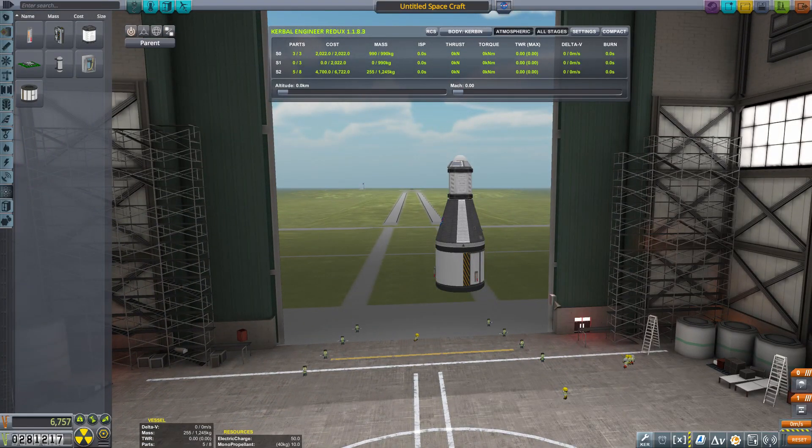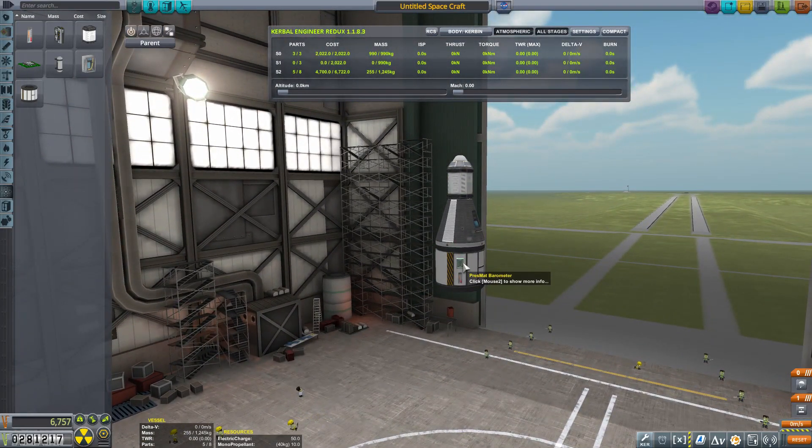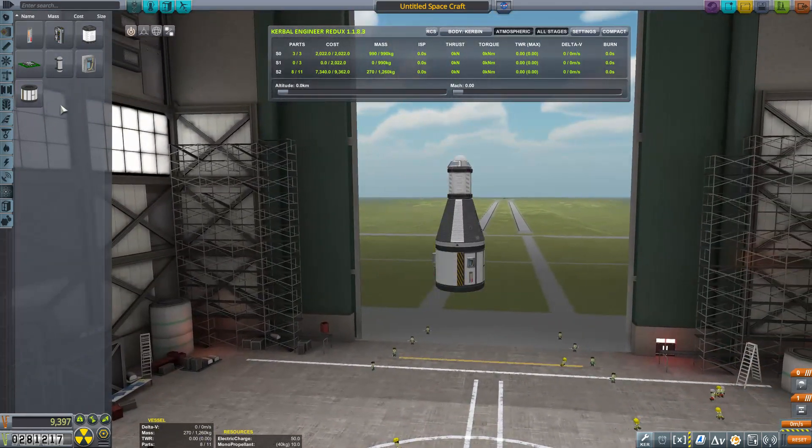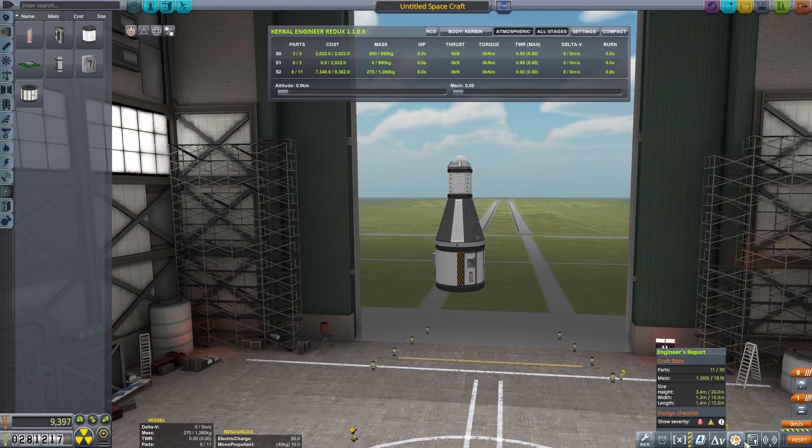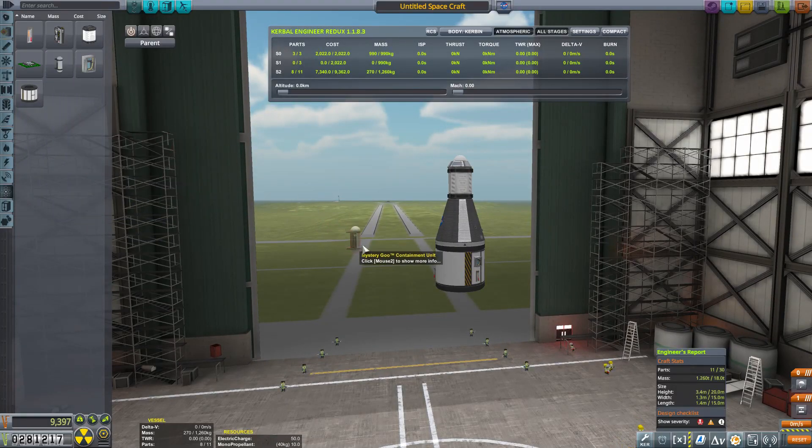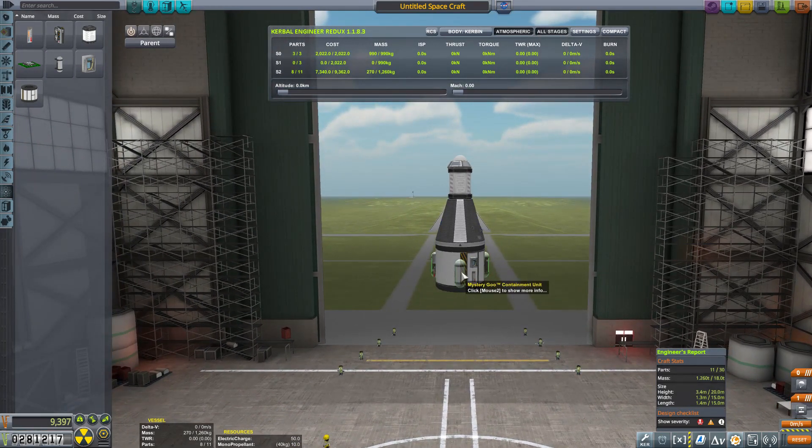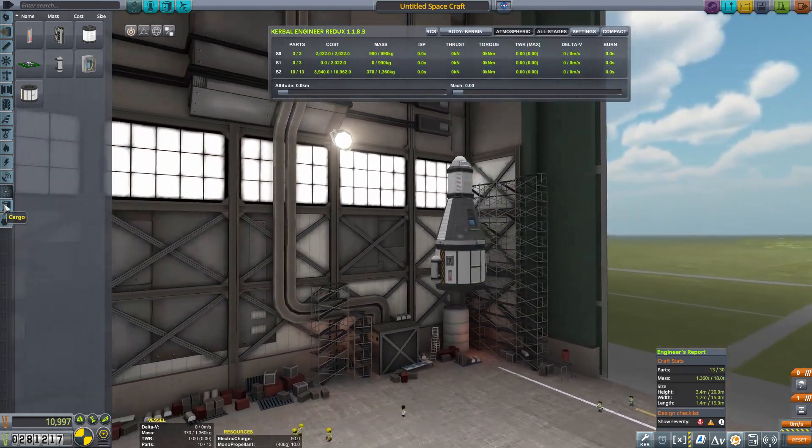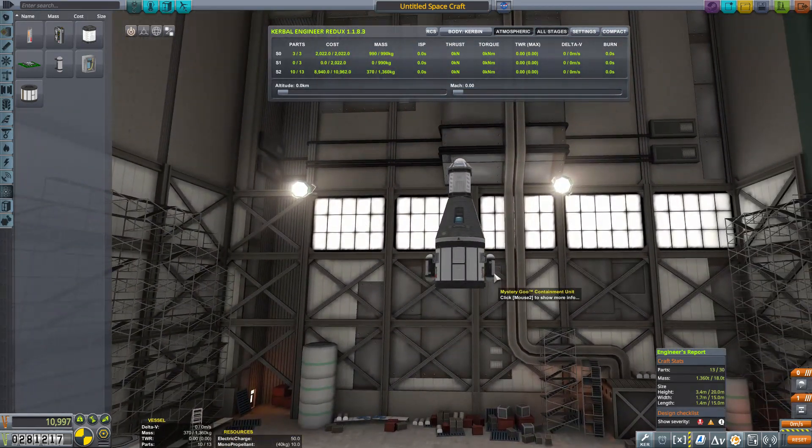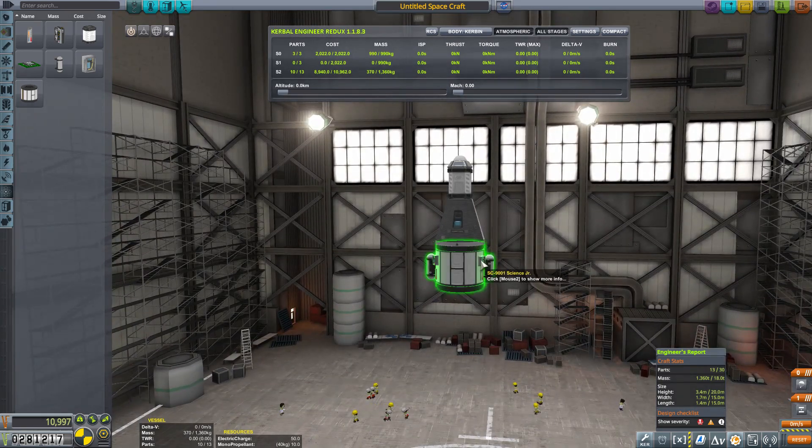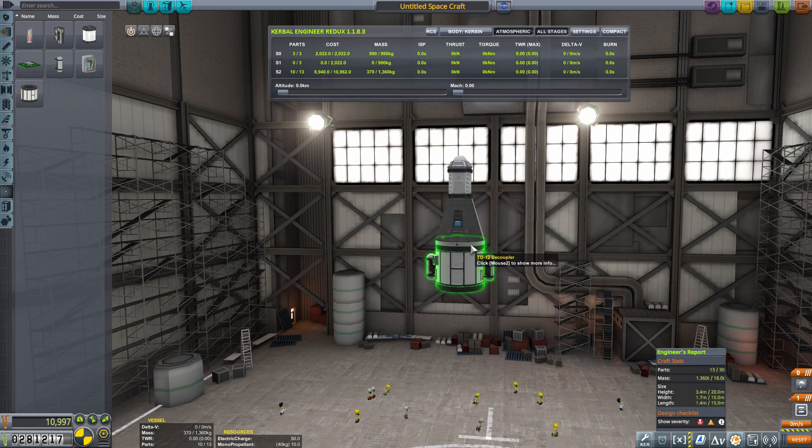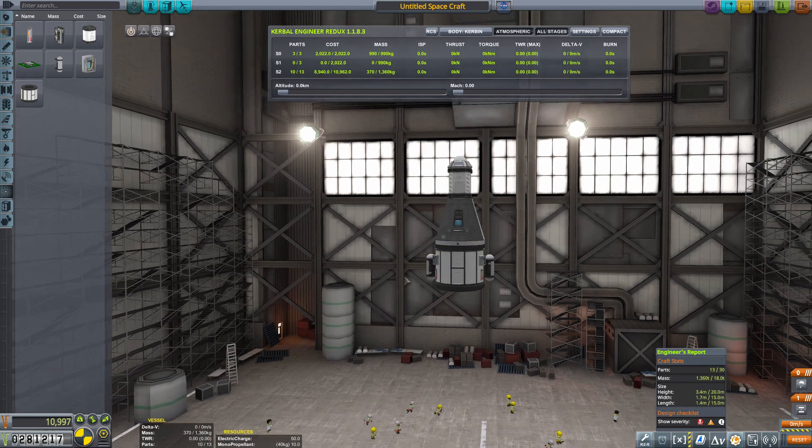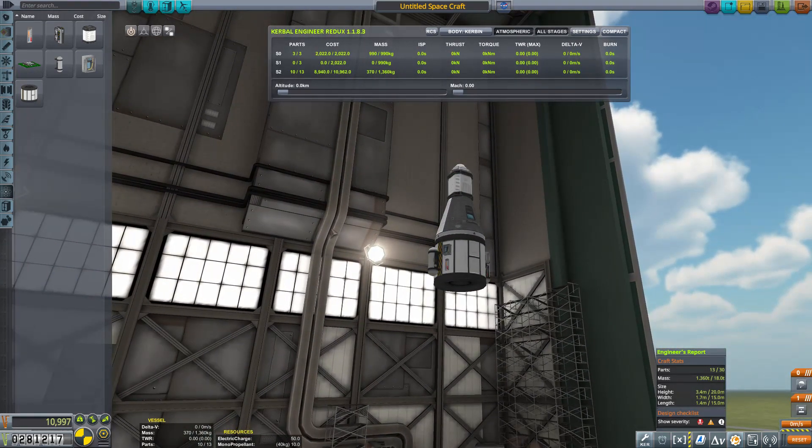We could run into a parts limitation for the number of pieces we have available at launch. We have a limitation of 30 parts. We're at 11 right now. We're going to add a couple of goos. I'm only going to put two of these on there again, kind of trying to save a little bit of space. So ultimately what happens is we're going to launch, and we will run experiments, and then we will store them here. We will decouple. We will fall gracefully back to the planet and collect the science points for what we did there.